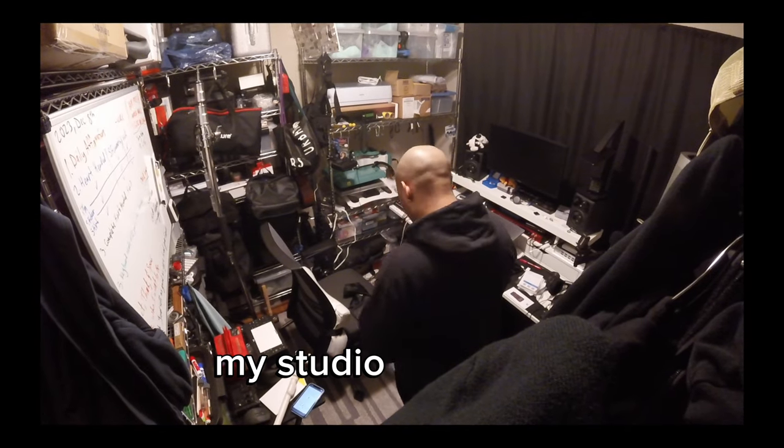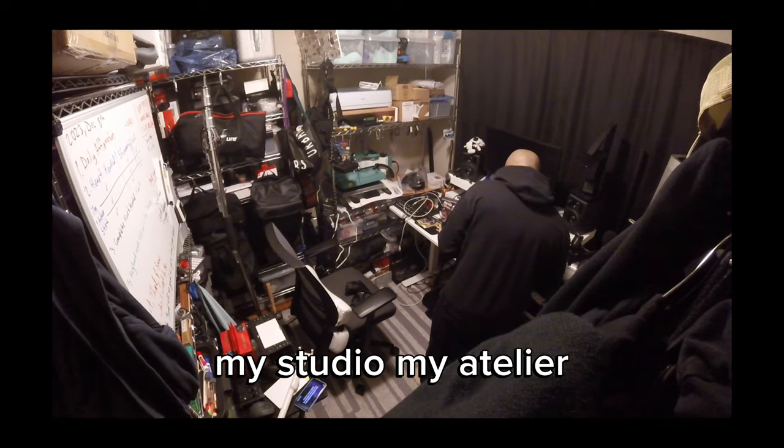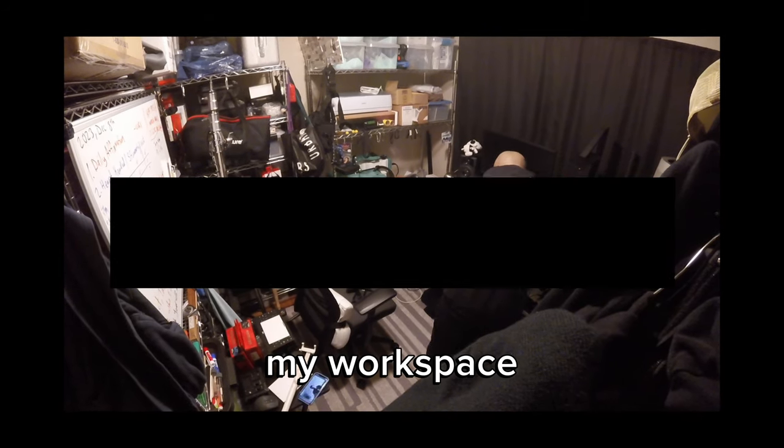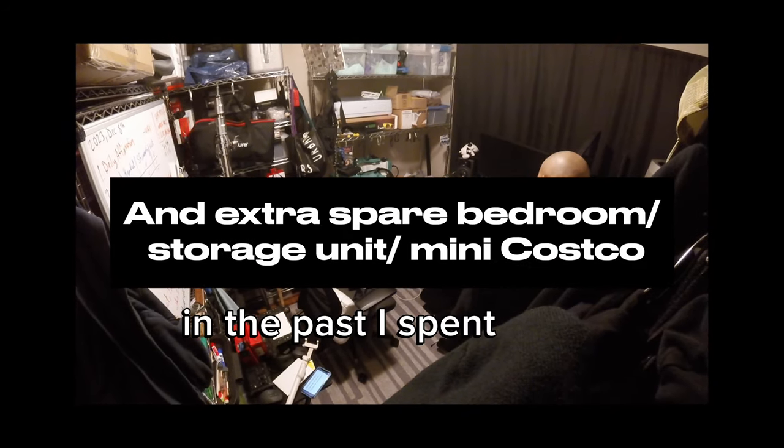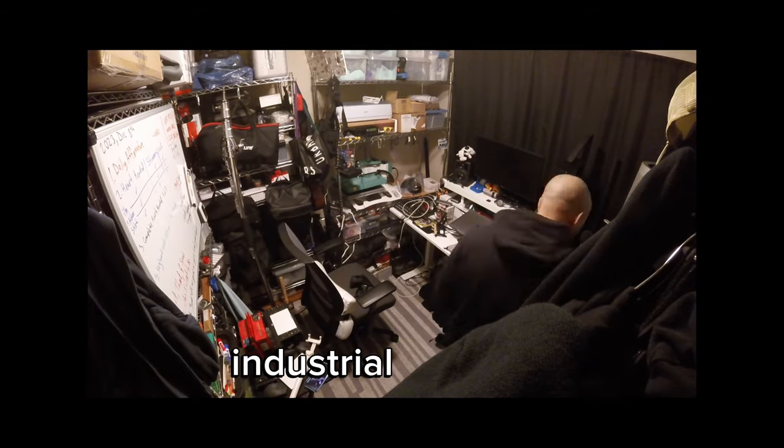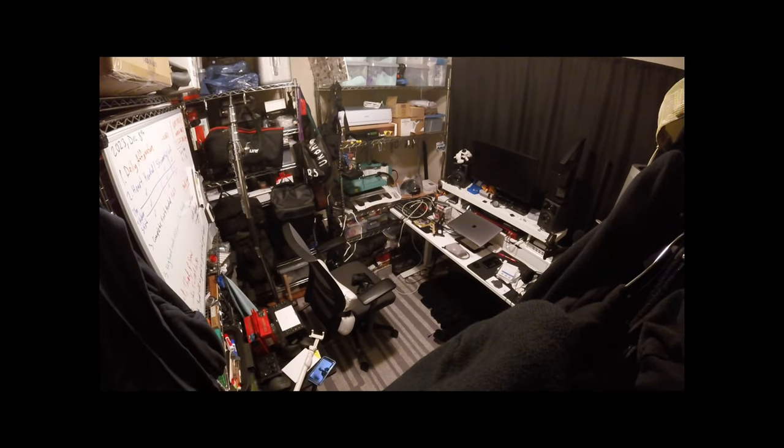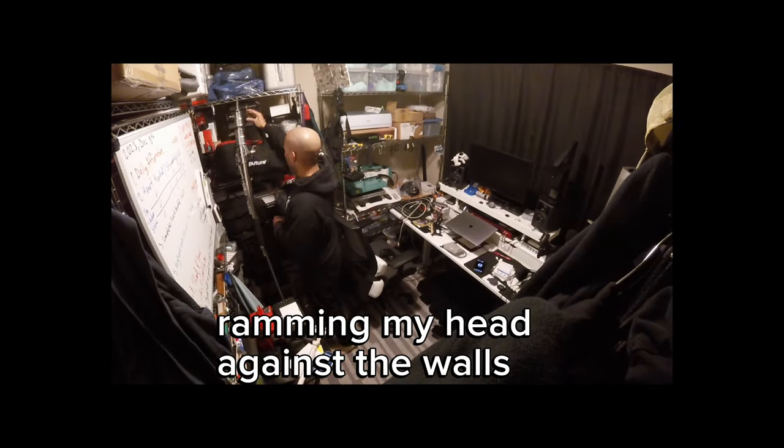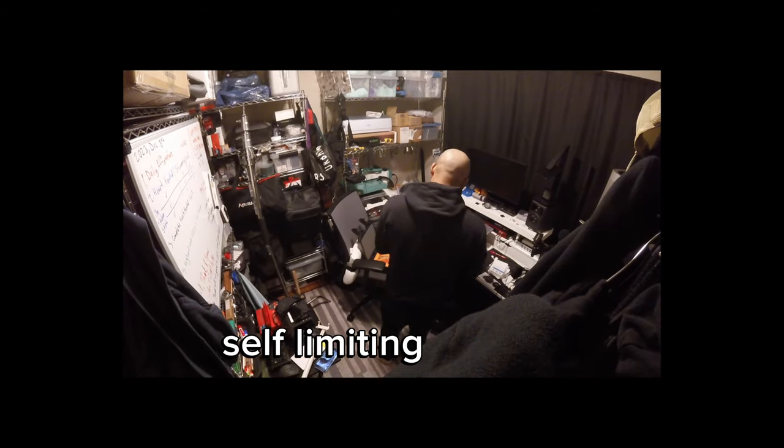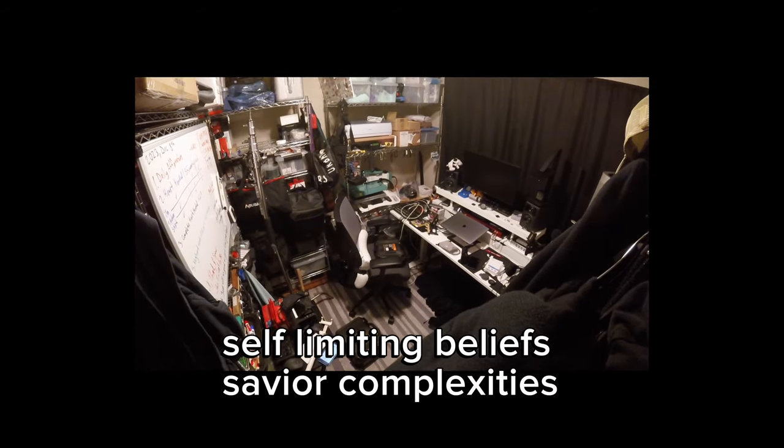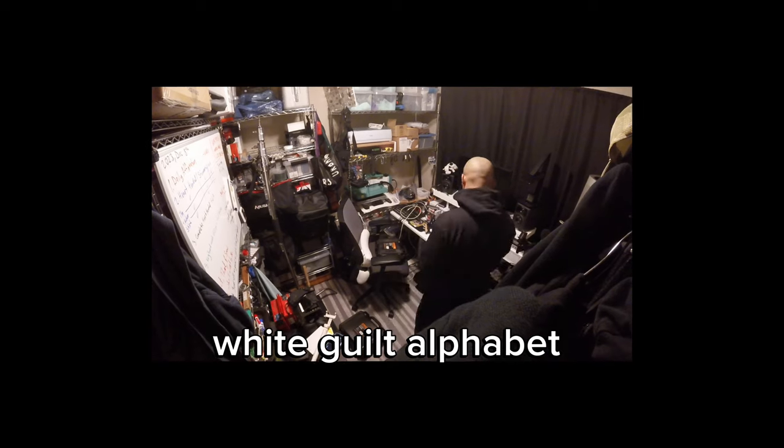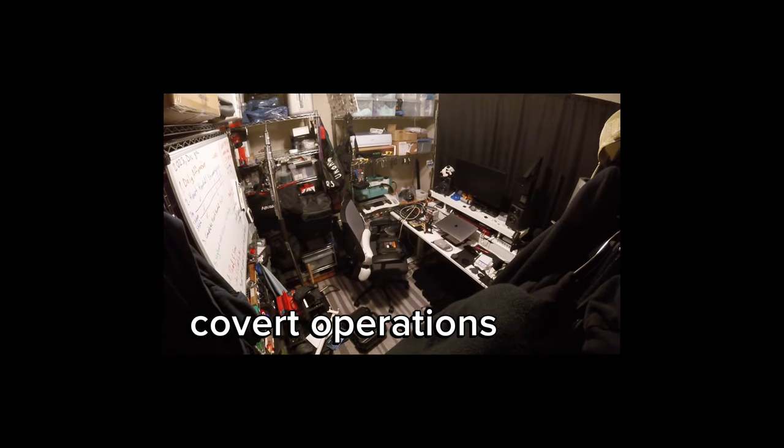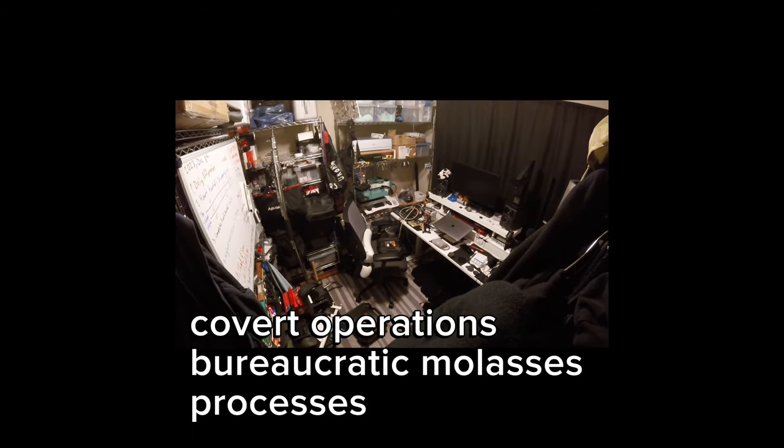My studio, my atelier, my workspace. In the past I've spent years working in the non-profit industrial complex, constantly ramming my head against the walls of manipulation, self-limiting beliefs, savior complexities, white guilt, alphabet orgs, covert operations, bureaucratic molasses processes.